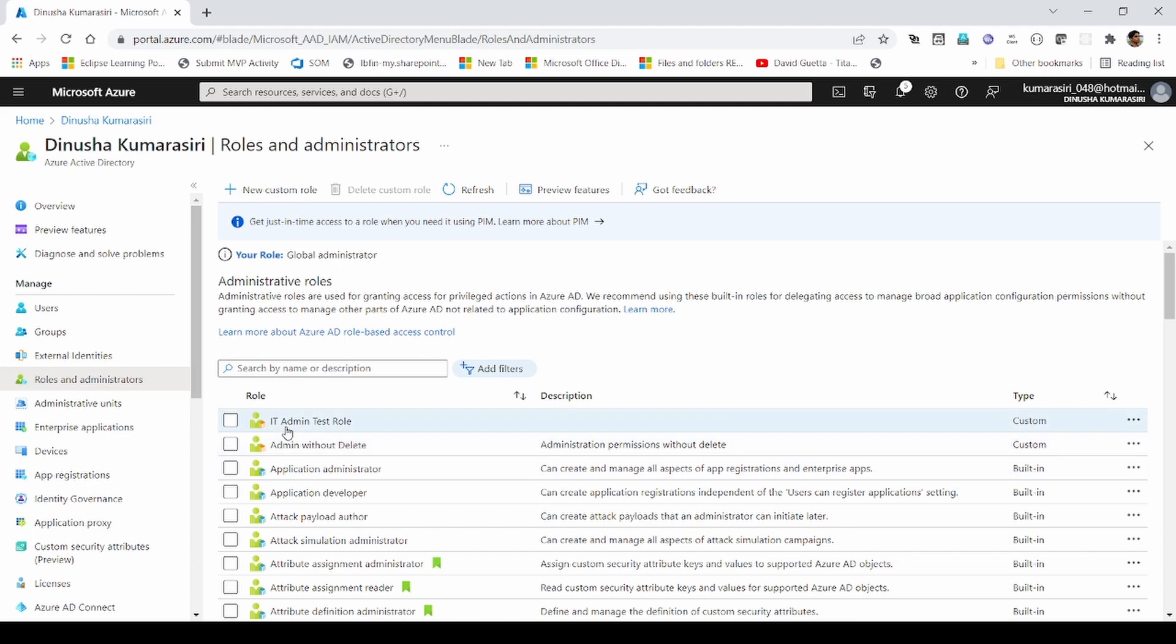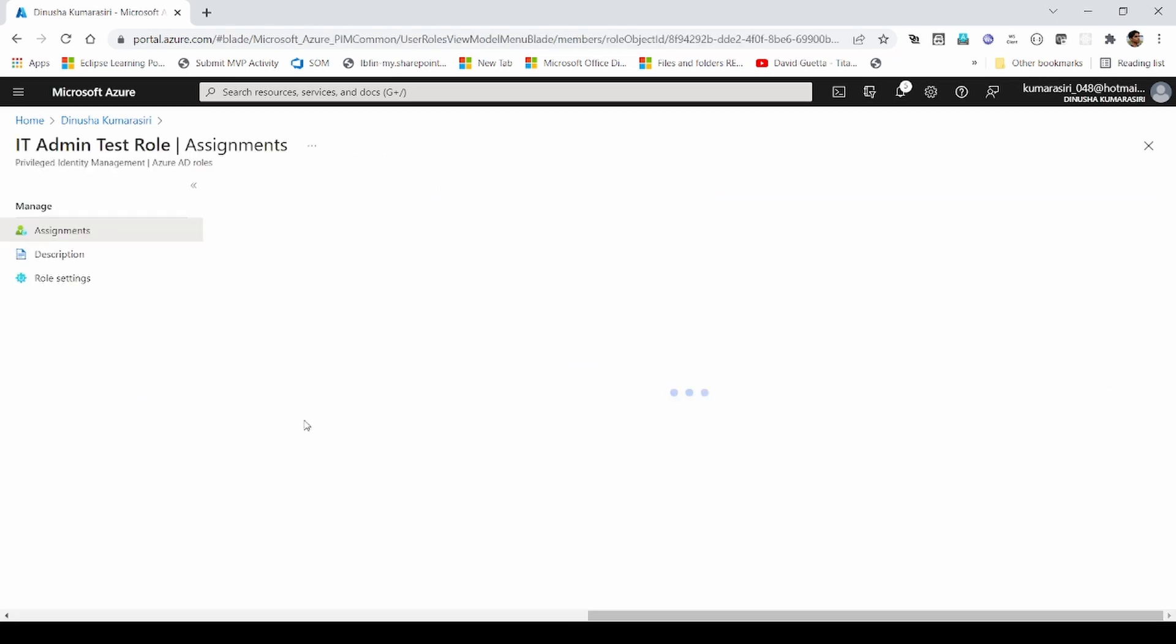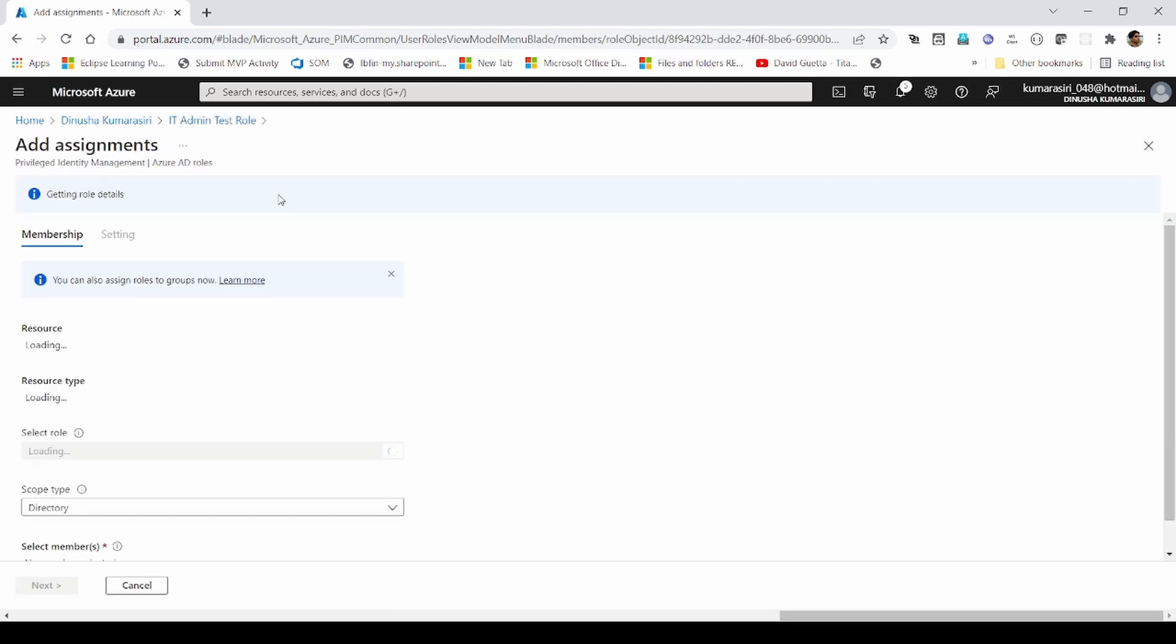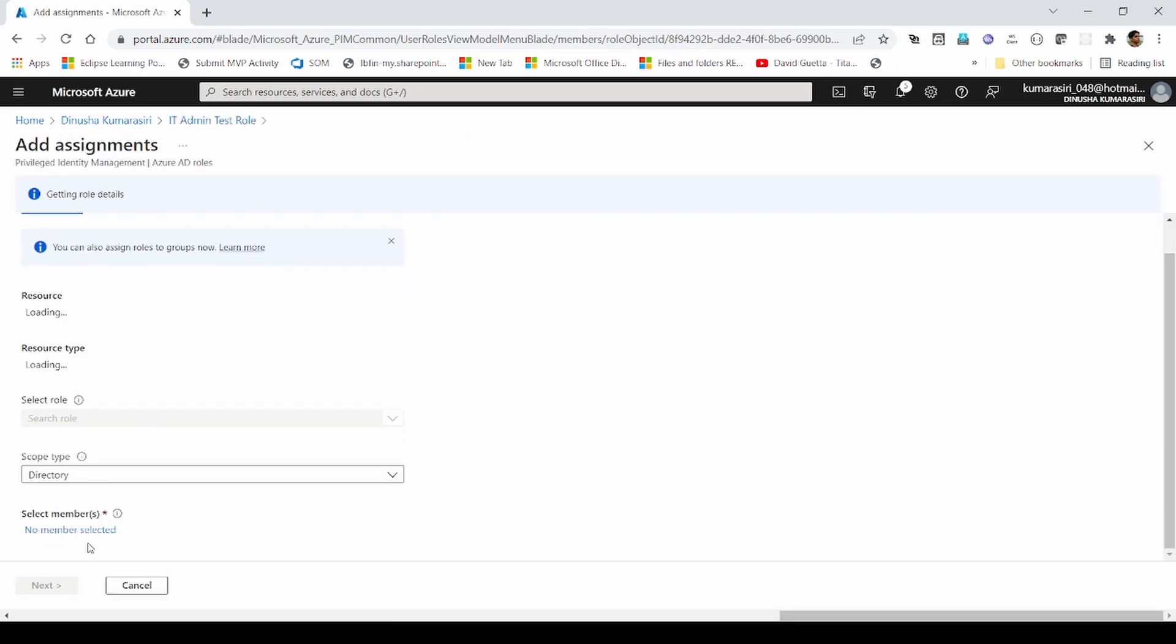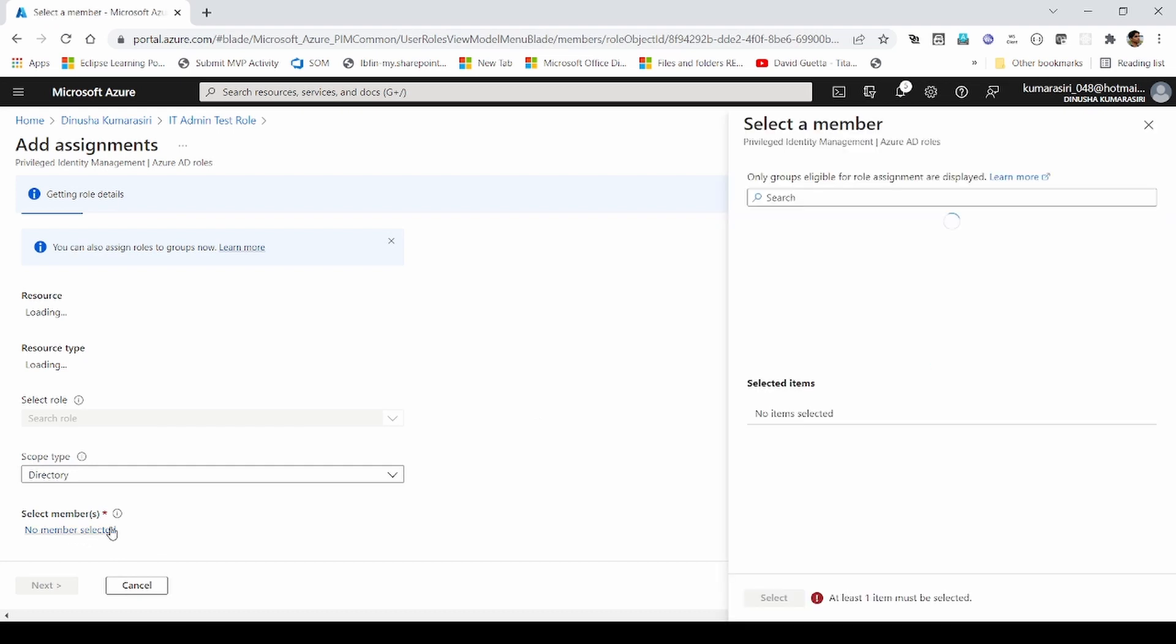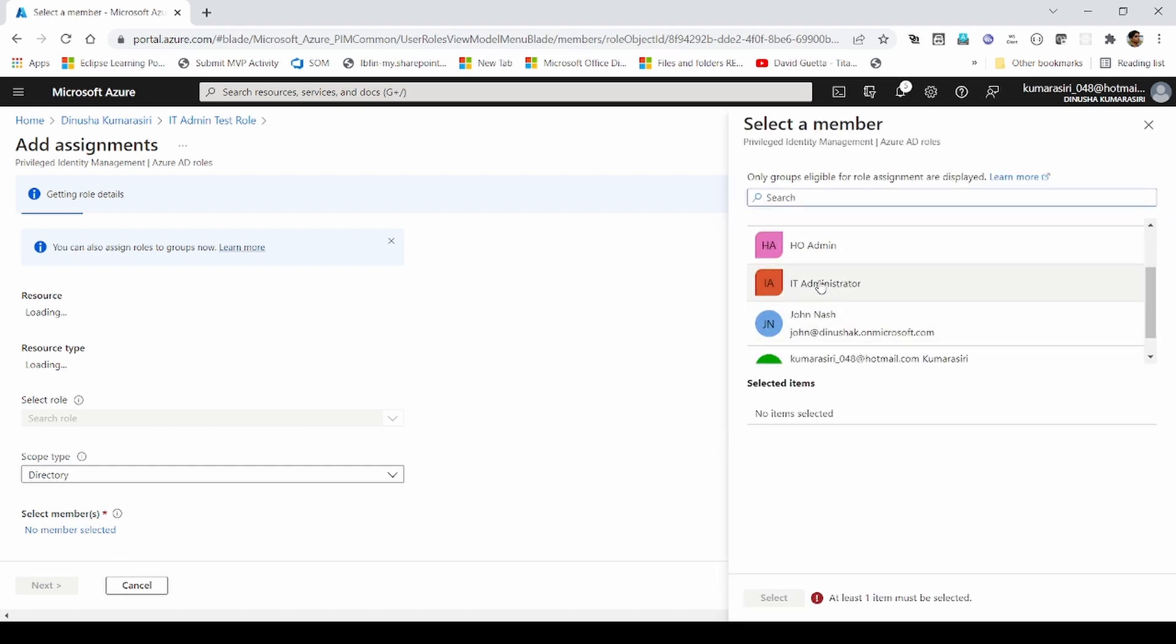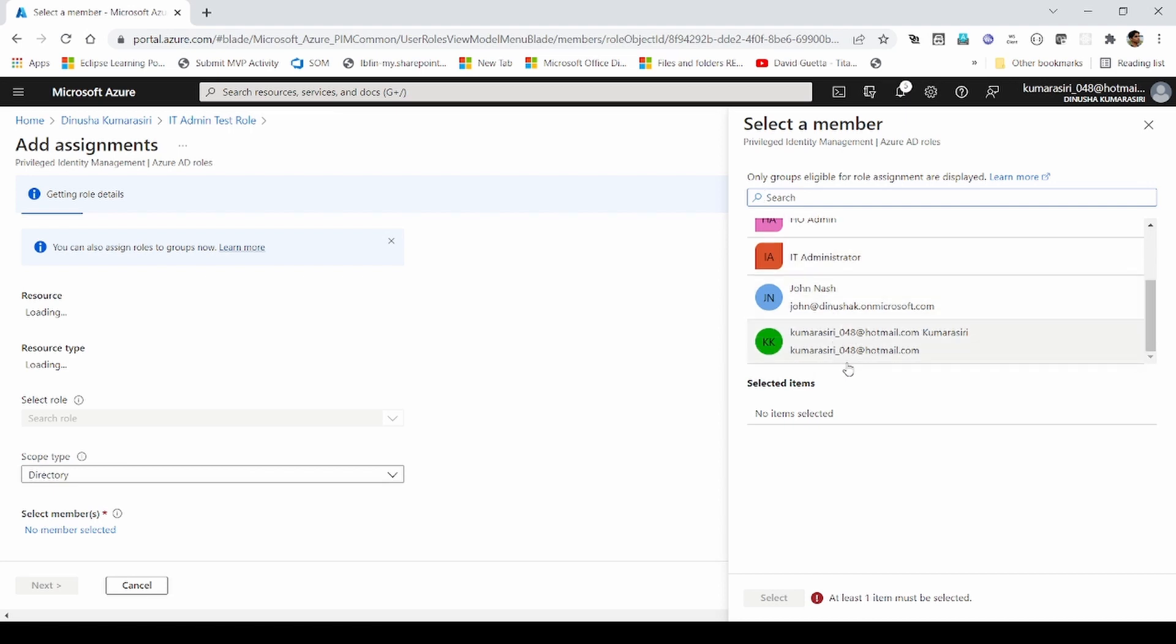If I want to apply this role to any of our security principals, then I need to click on it. And click on add assignments. Then we need to pick members.